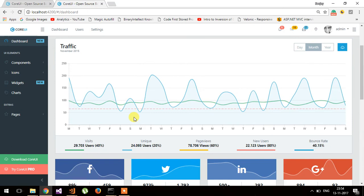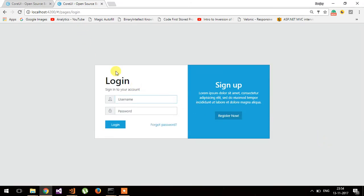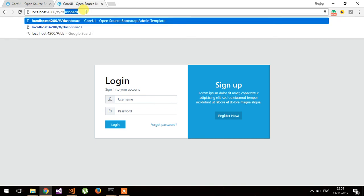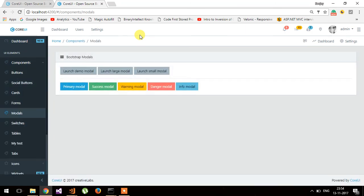There is one problem with this implementation. On the login page, without logging in, the user should not be redirected to the dashboard or any other page. But in this implementation, it will redirect to any page like the dashboard or component modules. You can see that the user can access modules or pages simply by entering the URL directly.